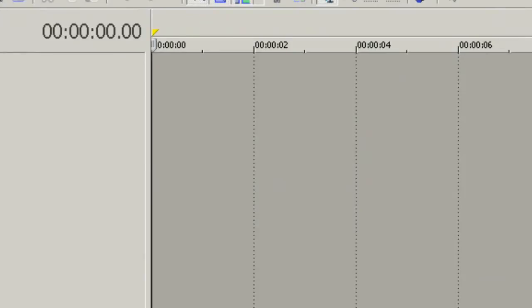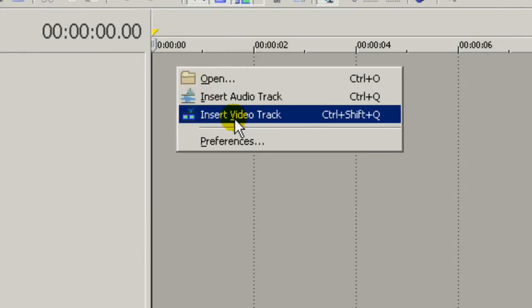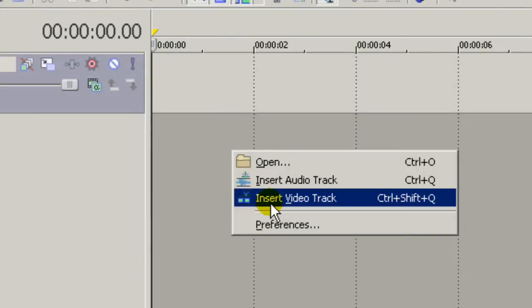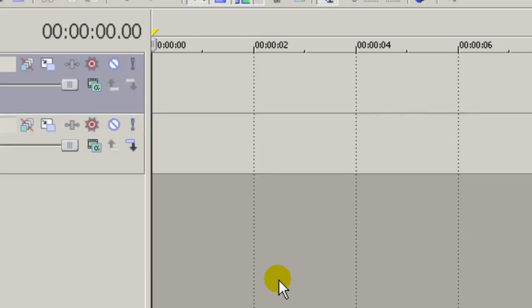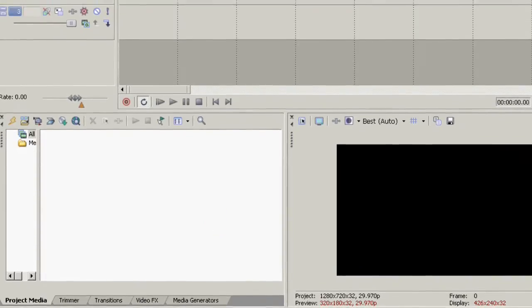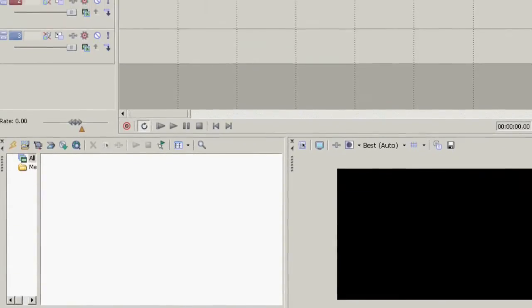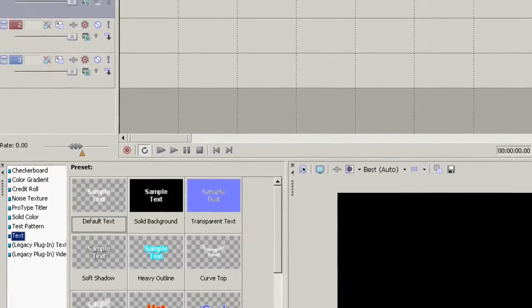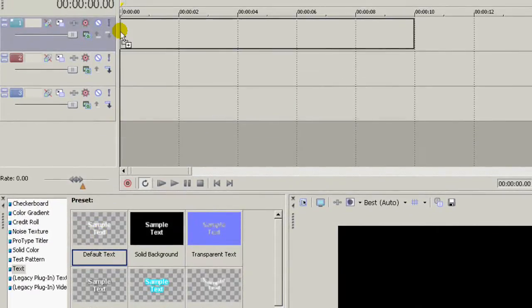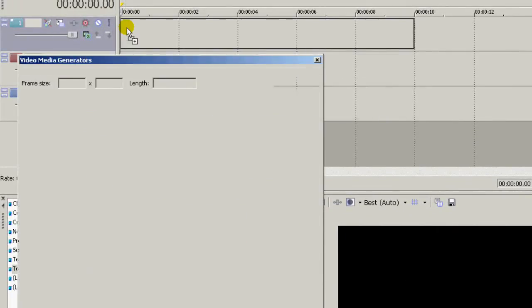Start out by making three video tracks and then put a media generator and drag up a default text onto the top one.